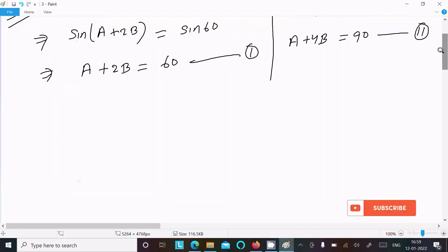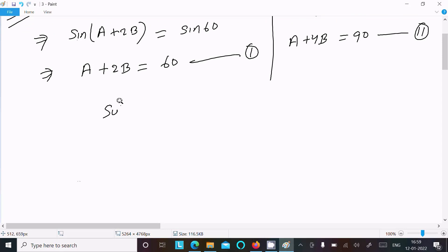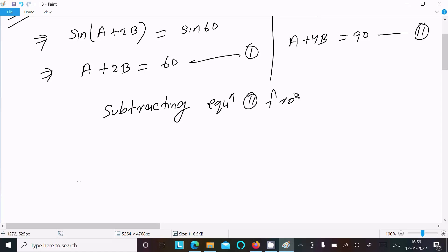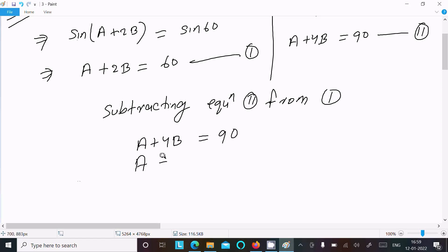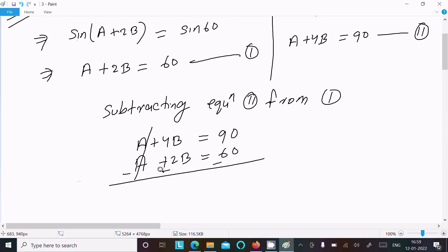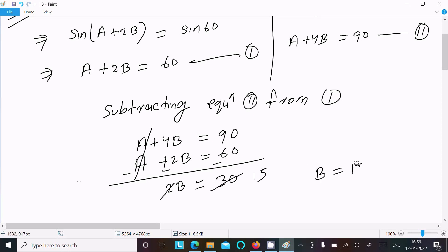Now subtracting equation 1 from equation 2: equation 2 is a + 4b = 90, and equation 1 is a + 2b = 60. Subtracting: a cancels, 4b − 2b = 2b, and 90 − 60 = 30. So 2b = 30, therefore b = 15°.